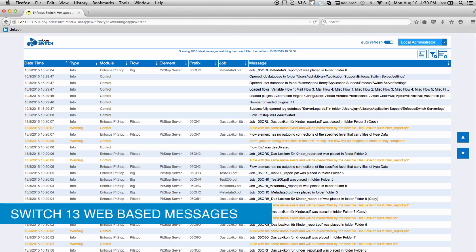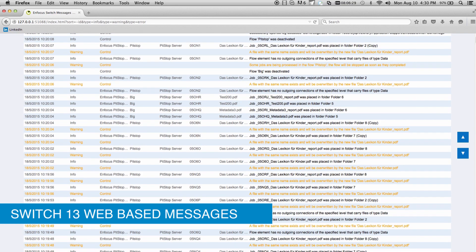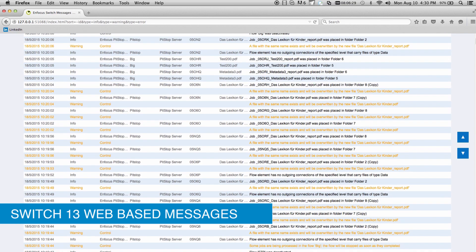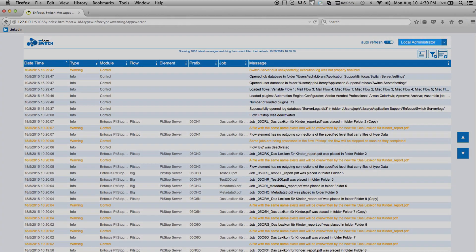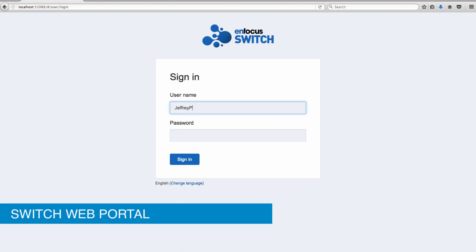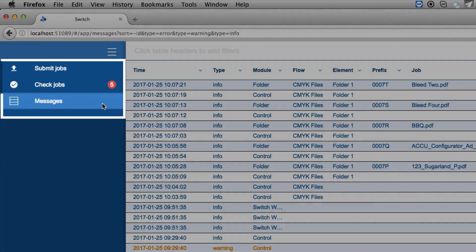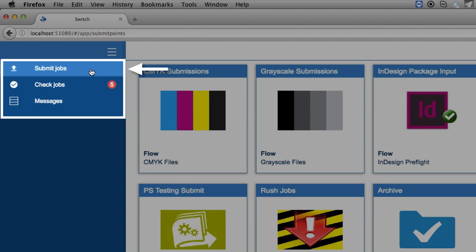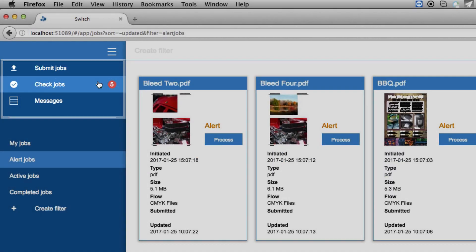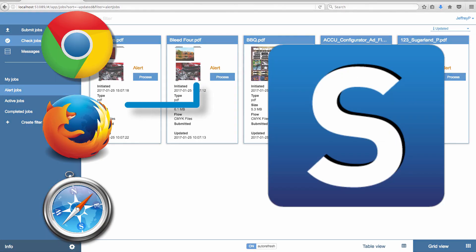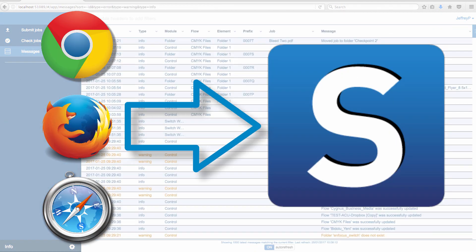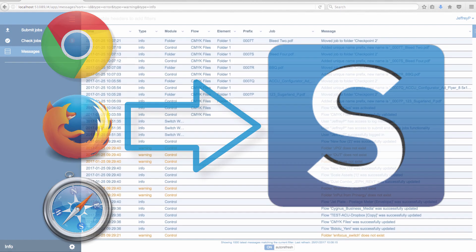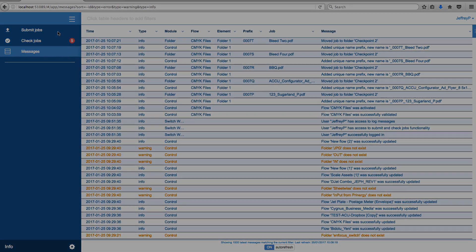Built, in part, on the success of the web-based messages in Switch 13, we now introduce the Switch web portal. Access Switch messages, submit, review, and route jobs all from a single web browser-based Switch web portal, no longer requiring a local installation of Switch client software.